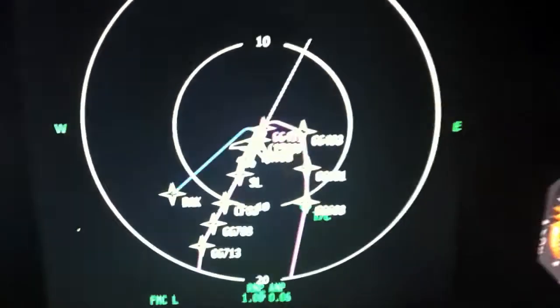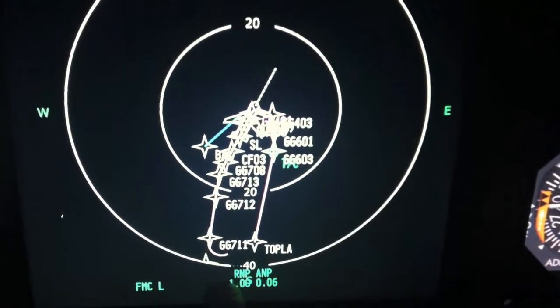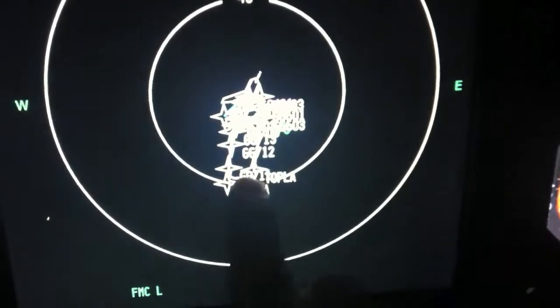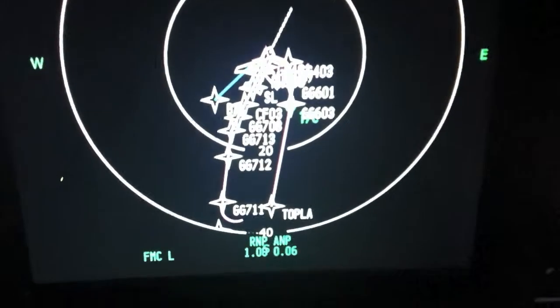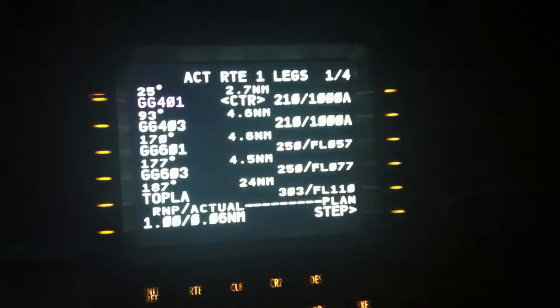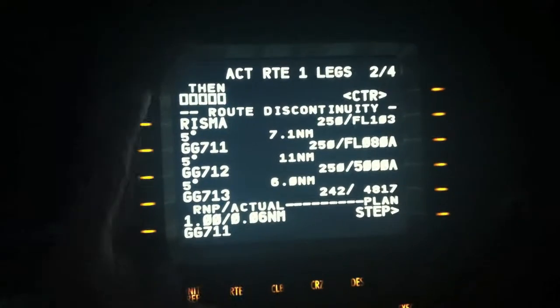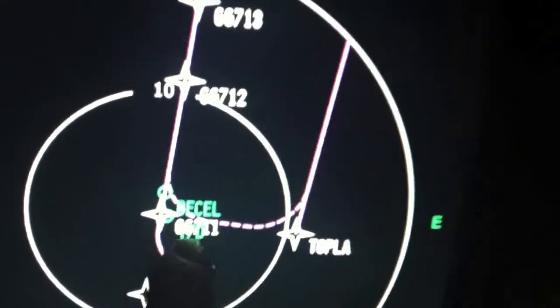Now if we look at the display on the route, we can see that the route is discontinued here. I do not want that waypoint RISMA because it's too sharp an angle into that waypoint. So I will delete RISMA. I go to the legs page, copy GG71 to the scratch pad and put it up there. Now you can see I have a new route — the acceleration and top of descent. I choose execute.